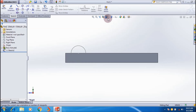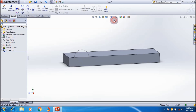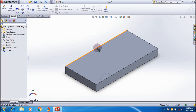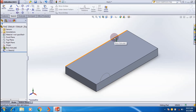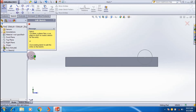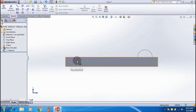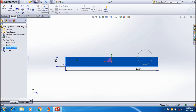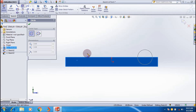Go to the 3D view — this is Sketch 1. I also want to create a similar sketch on the other end, with a diameter of 80mm circle. For that I'm selecting the backside face, then going to the sketch toolbar and selecting sketch.